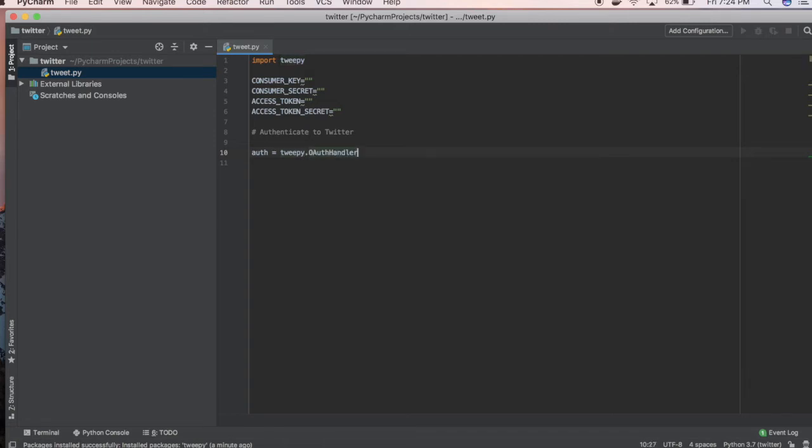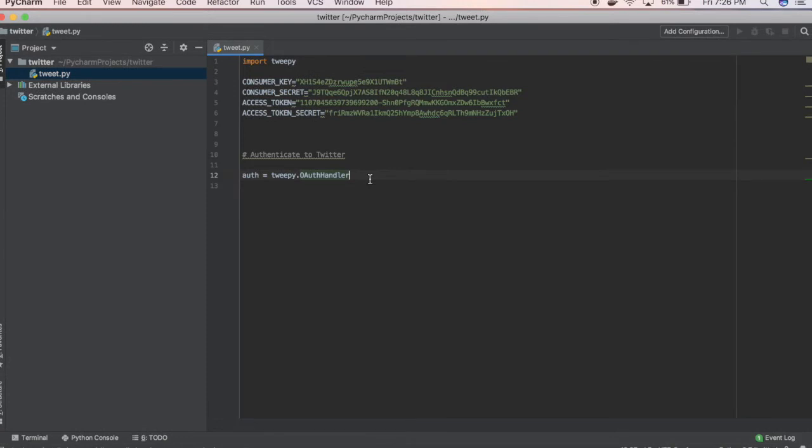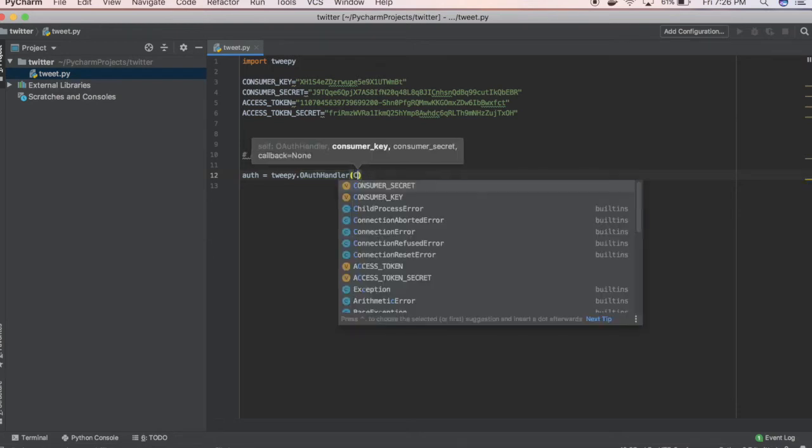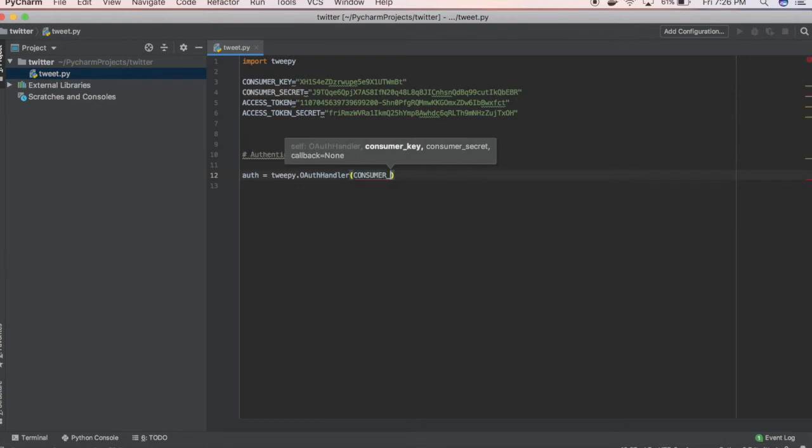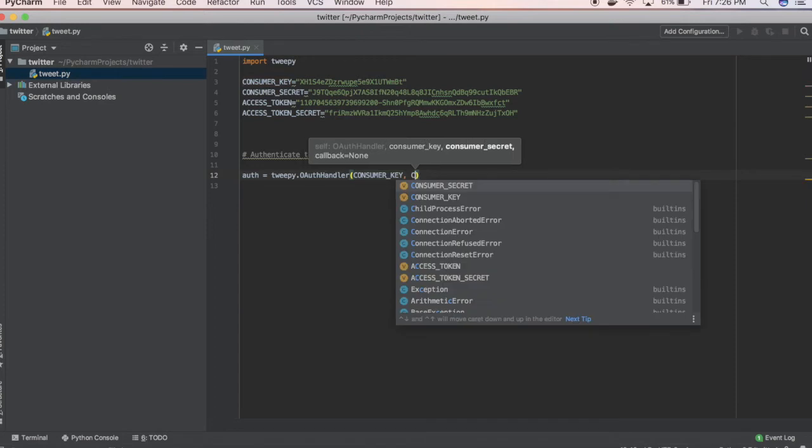I'm going to pause the video and put in my tokens. We're going to set our auth handler equal to our key and secret. So we're going to set this to consumer key and then consumer secret.